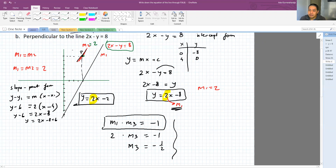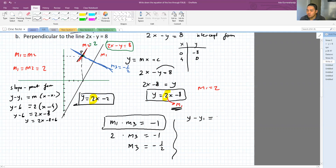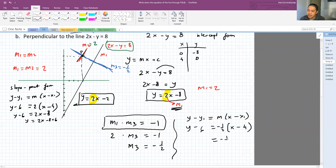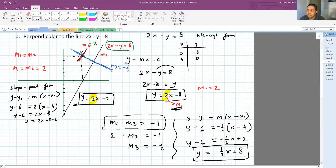Using slope-point form again: y - y1 = M(x - x1) with M = -1/2, x1 = 4, y1 = 6. We get y - 6 = -1/2 (x - 4), so y = -1/2 x + 2 + 6, giving y = -1/2 x + 8. This is the equation of the line passing through P and perpendicular to the original line.